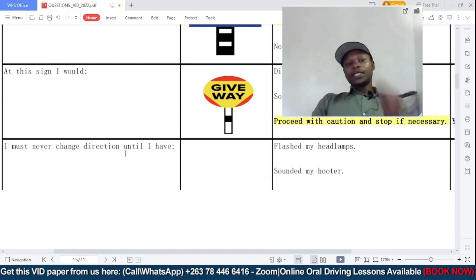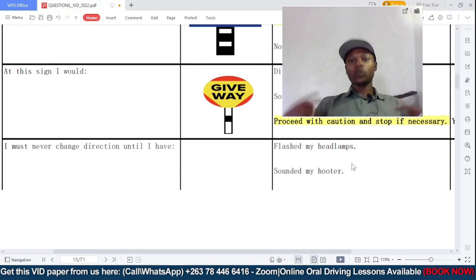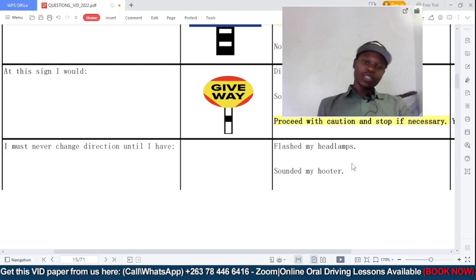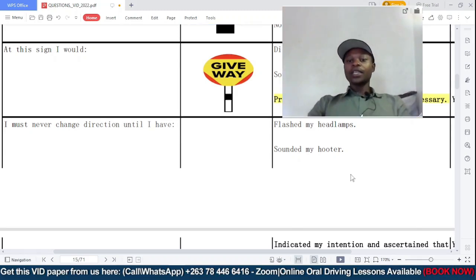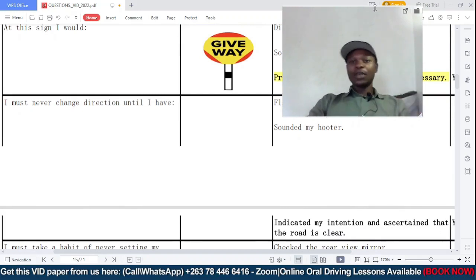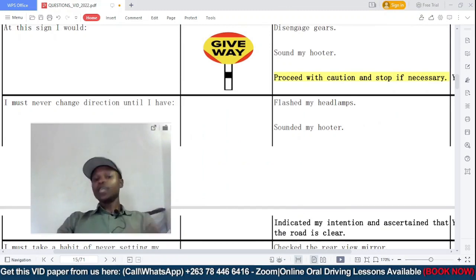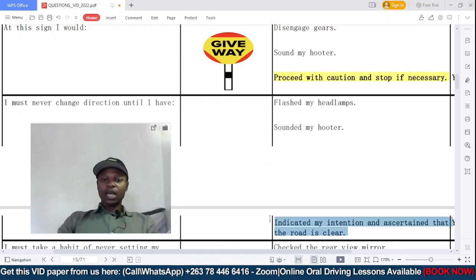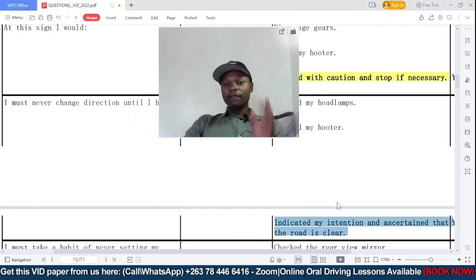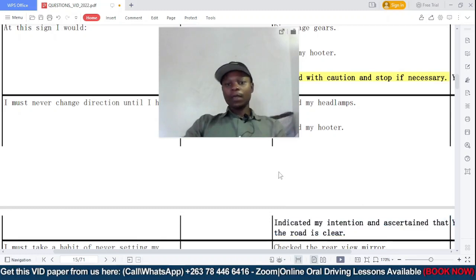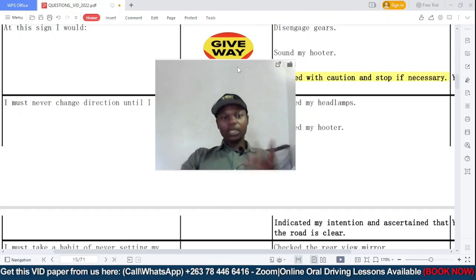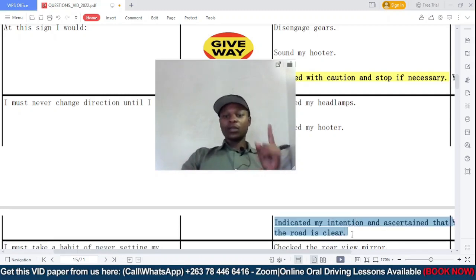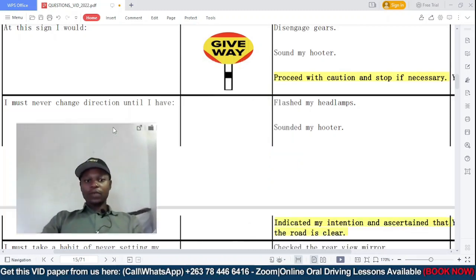Question ten: I must never change direction until I have — option A: flashed my headlamps; B: sounded my hooter; C: indicated my intention and asserted that the road is clear. The correct answer is C. Never change direction until you have first indicated your direction of travel and also asserted that the road you want to enter is clear of traffic.